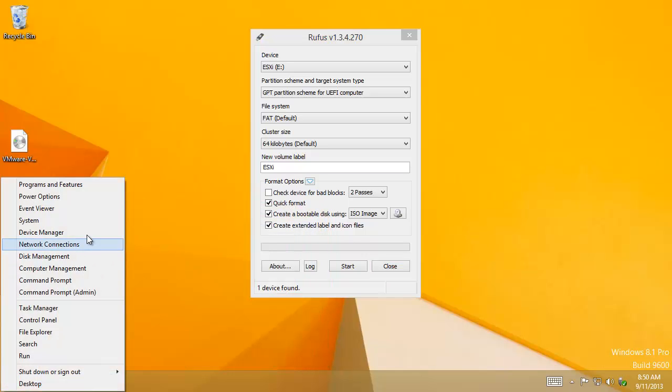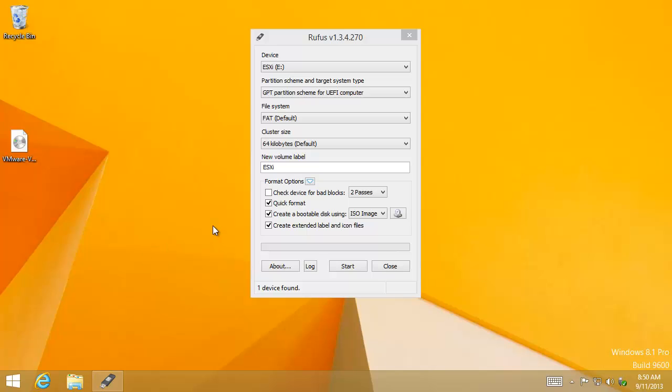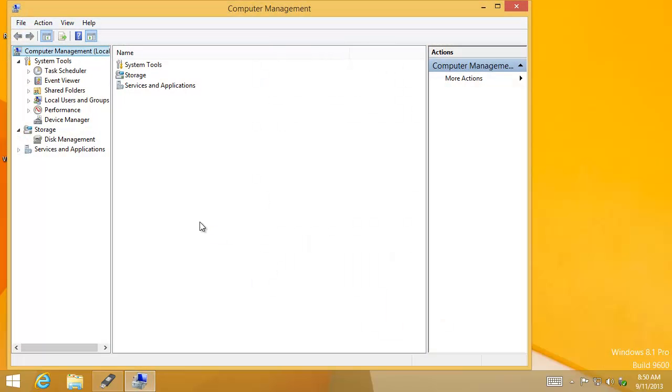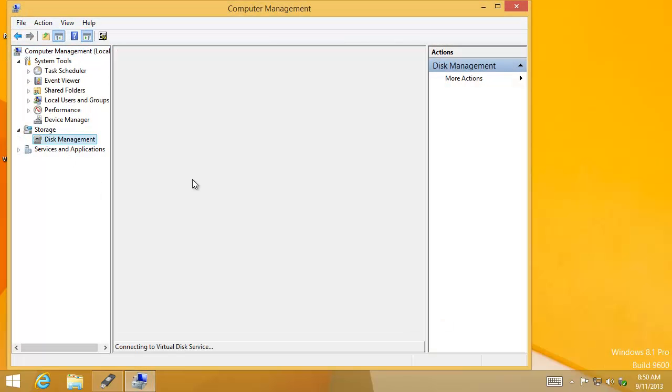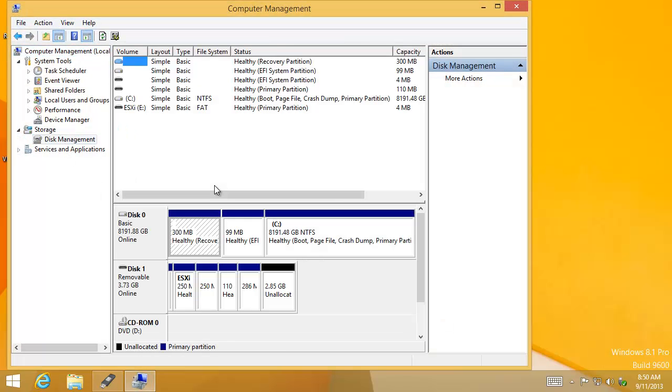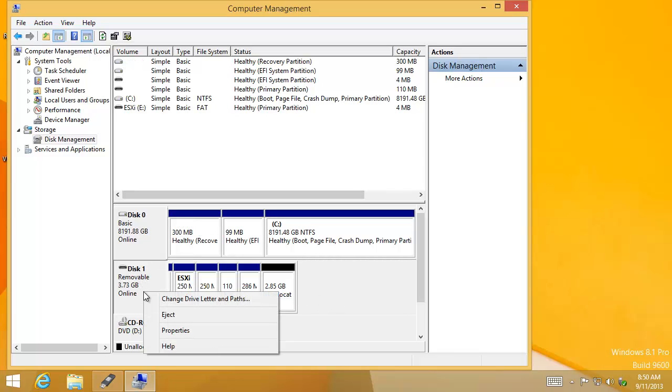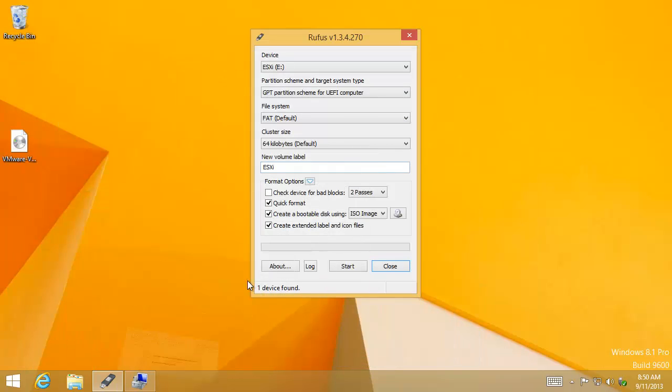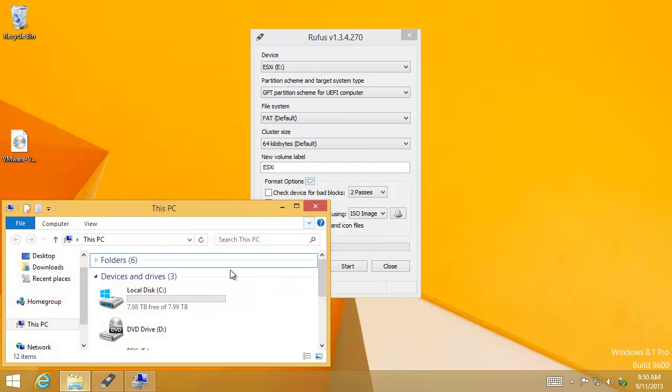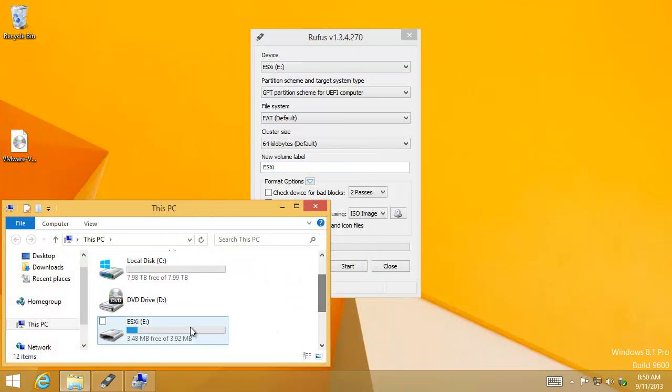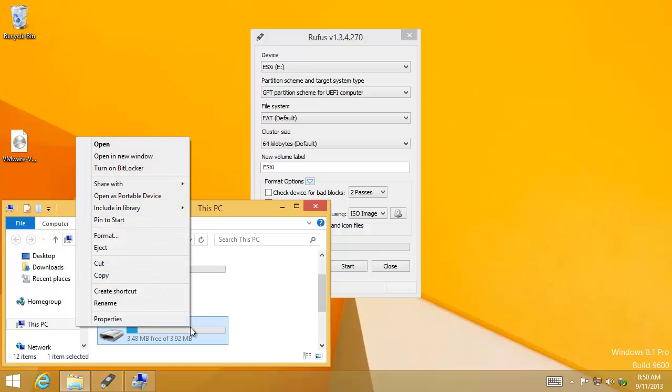If we hit Windows plus X and go to computer management and look at disk management, you'll see it's this weird, tiny thing. But formatting it doesn't help. Let me show you that. Just to really convince you we need a tool like Rufus to handle that.